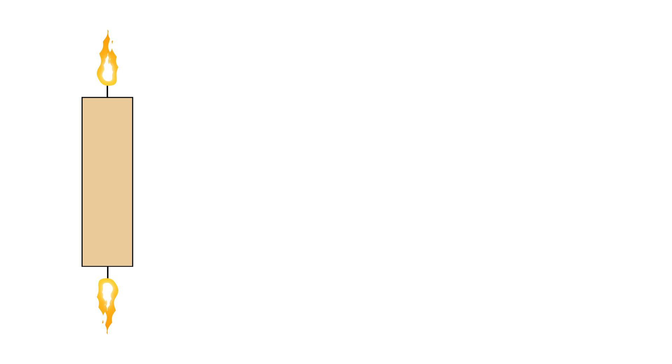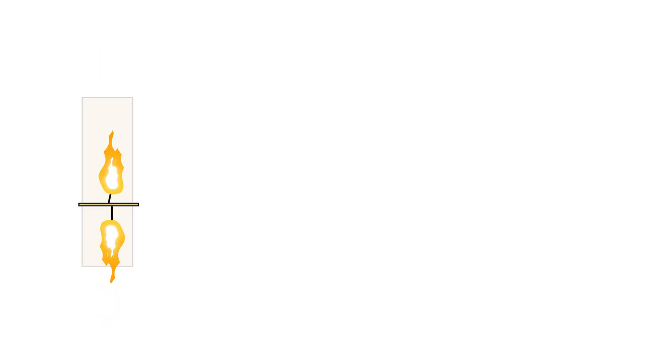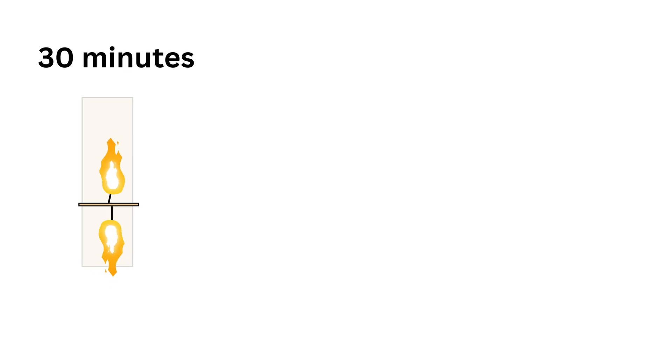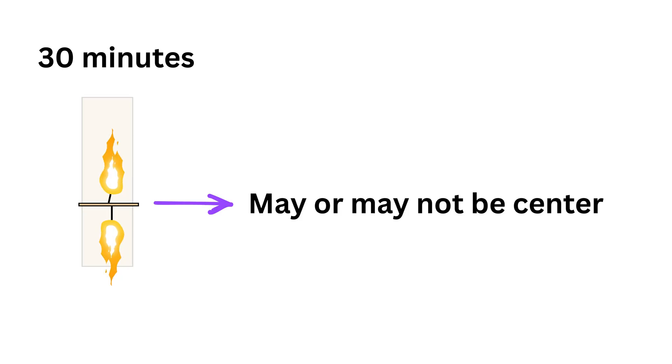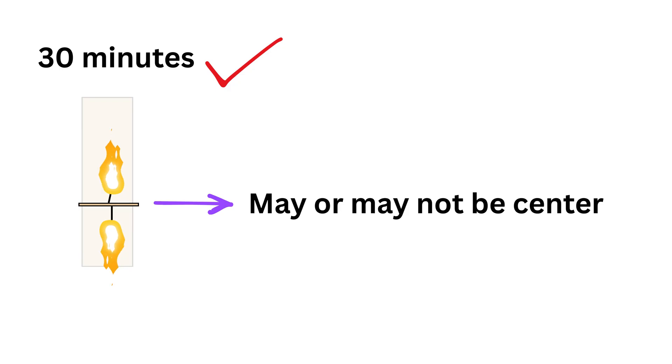Okay, so when a candle is lit from both ends at the same time, the two flames travel toward each other and finish the candle in half the usual time, which is 30 minutes. It is not necessary that they will meet exactly at the center of the candle; it's only that they always meet after 30 minutes.